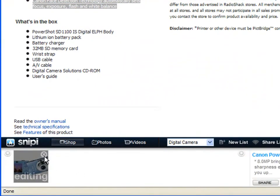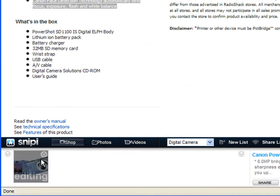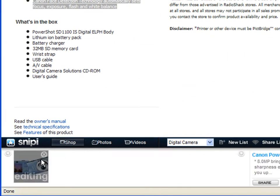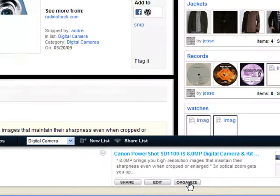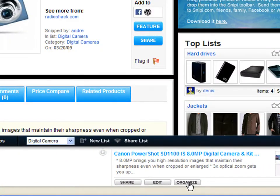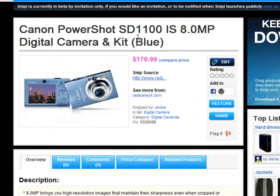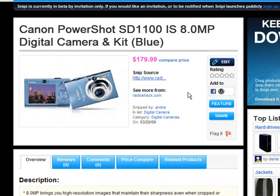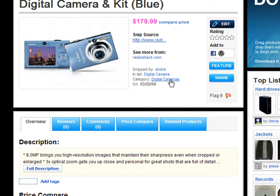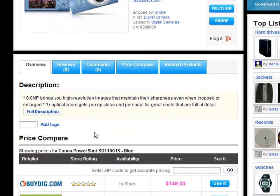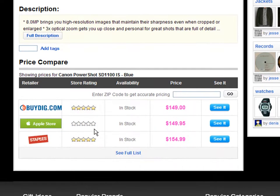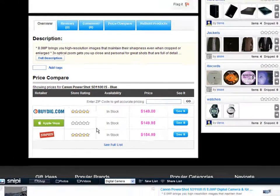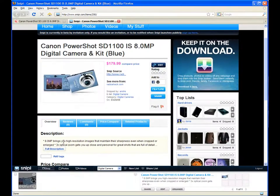And that's it. I'll click Save. Now if I want to go to the Snippy website and see this camera, I click Organize and this is the camera that I just captured using the Snippy toolbar in my account. It was snipped by Andre in the digital camera list in the category Digital Cameras and here is that description and the price comparison information. And the toolbar is still here with me.